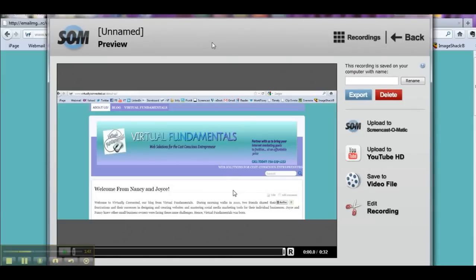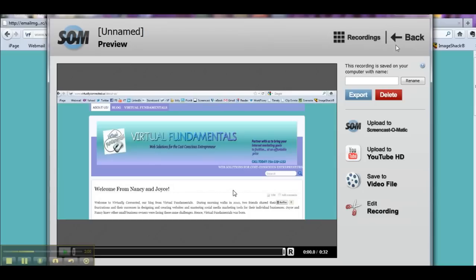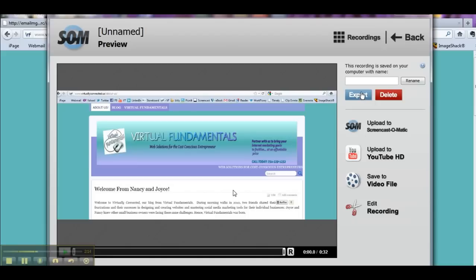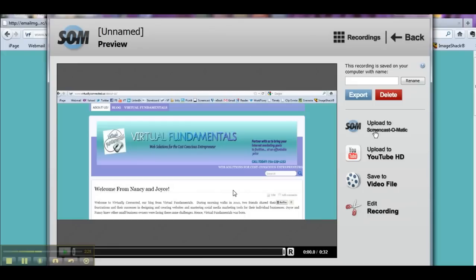And here we are. Now this is familiar to us. We came here in our free version as well, but now you'll notice that in the pro version we have a bit more to work with. So if we look at this, we now have export or delete up here. So now if I were to click on export here, I can export this movie to a folder of my choosing in my Screencast-O-Matic account. Then I have the same three choices that we had in the free. I can upload it to Screencast-O-Matic, I can upload it to YouTube, I can save it to a video file, or I can go ahead and edit my recording right now.